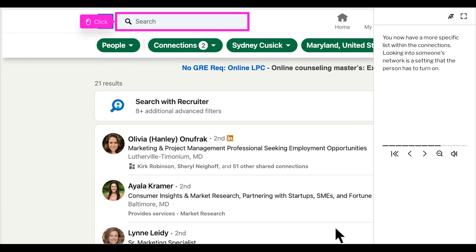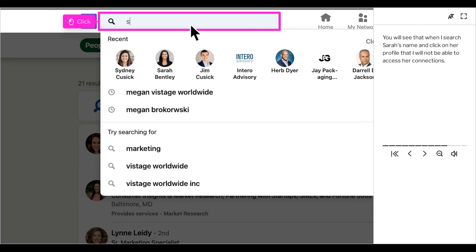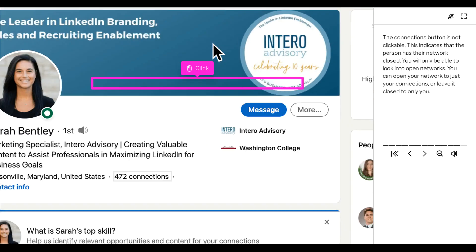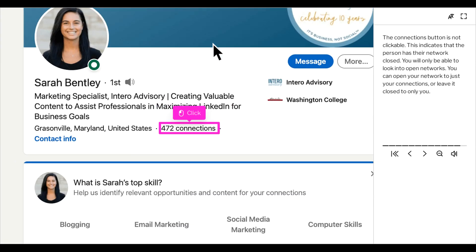Looking into someone's network is a setting that the person has to turn on. You will see that when I search Sarah's name and click on her profile, I will not be able to access her connections. The connections button is not clickable. This indicates that the person has their network closed.